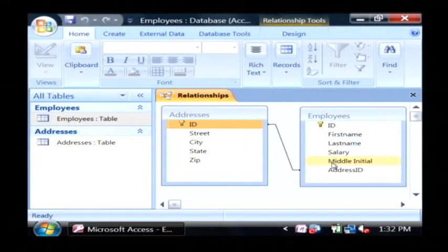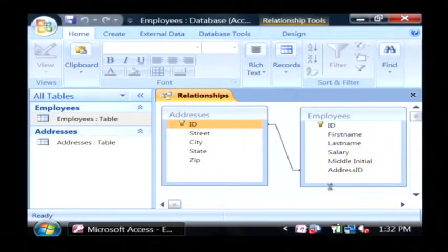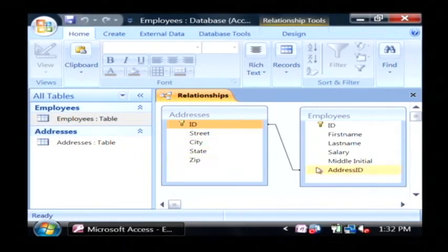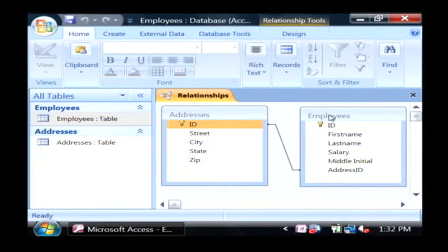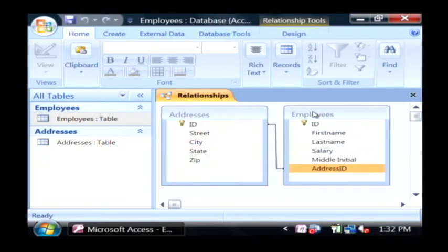Basically this makes sure that the data I add to employees will stay complete, because the street, city, state, and zip are not in this table — they must rely on that record already existing in the addresses table. So that's a very simple example of a data storage architecture. My name is Dave Andrews and I've just talked to you a little bit about data storage architectures.